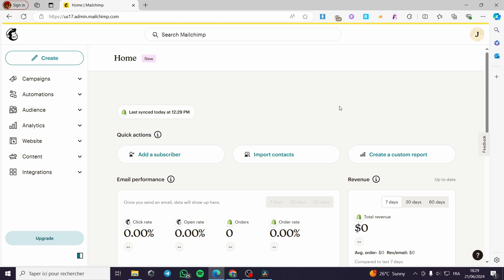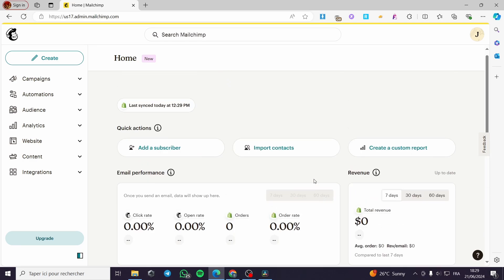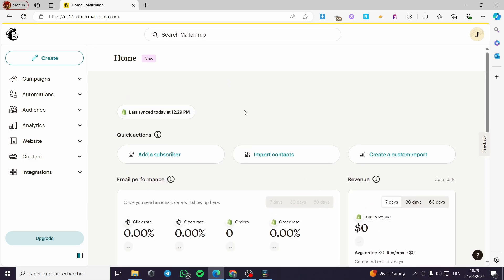The first thing that you need to do is to go to mailchimp.com, then you have to sign up for an account. If you already have an account, you will be faced with this platform or landing page.